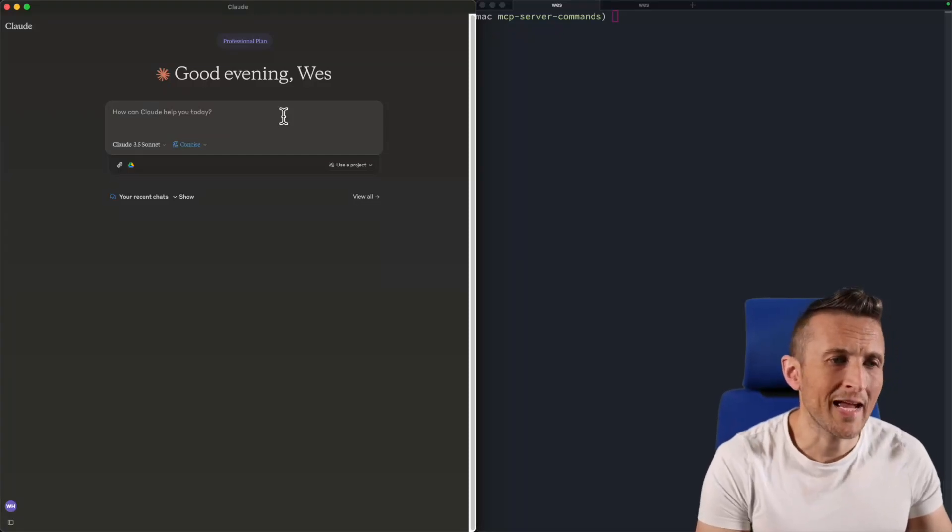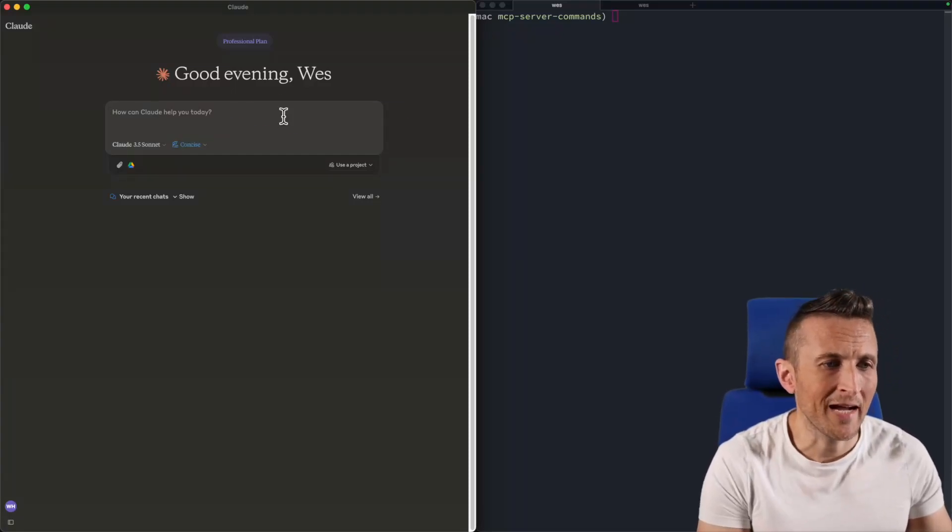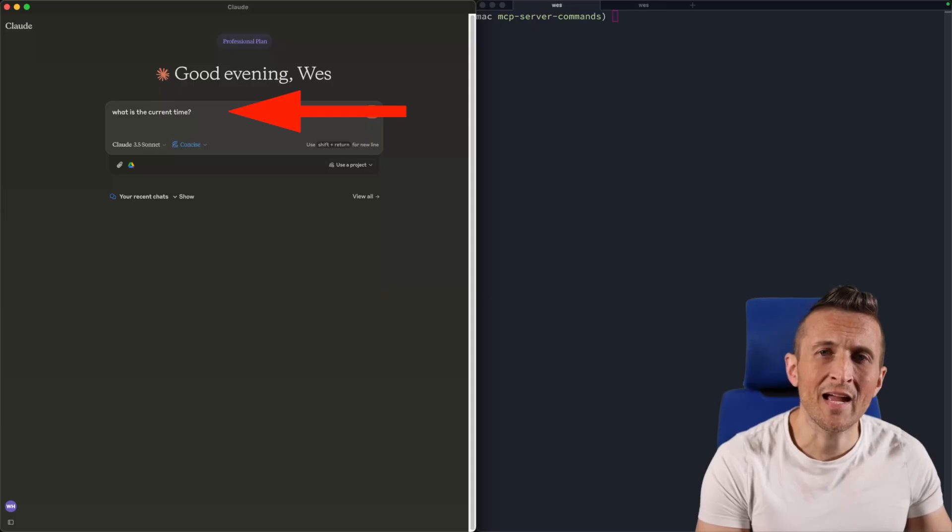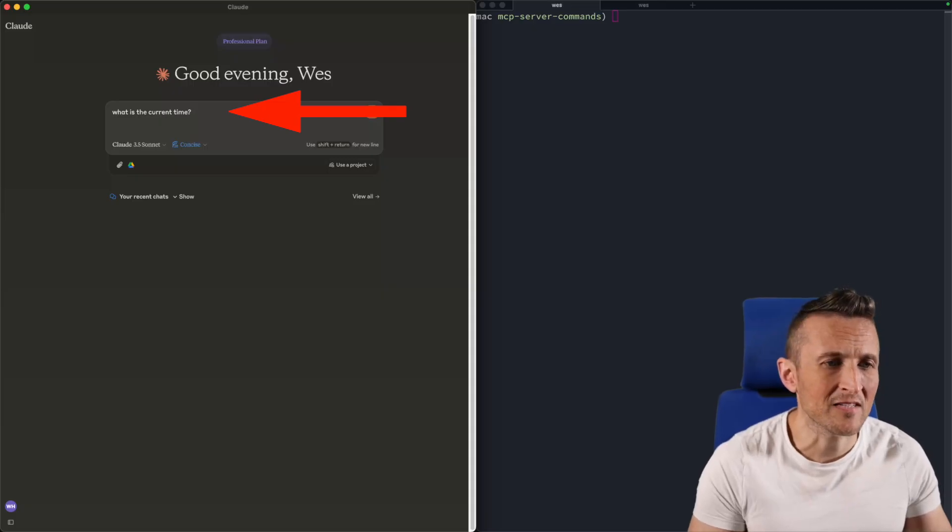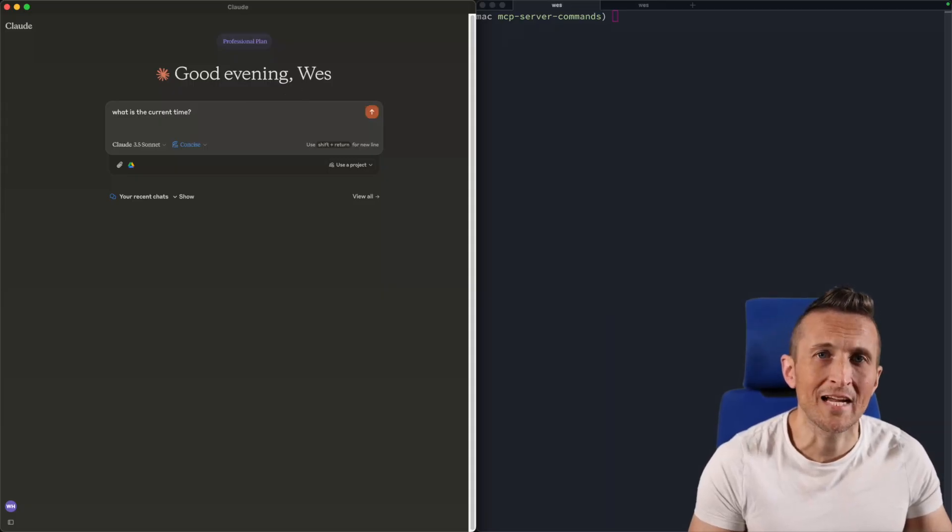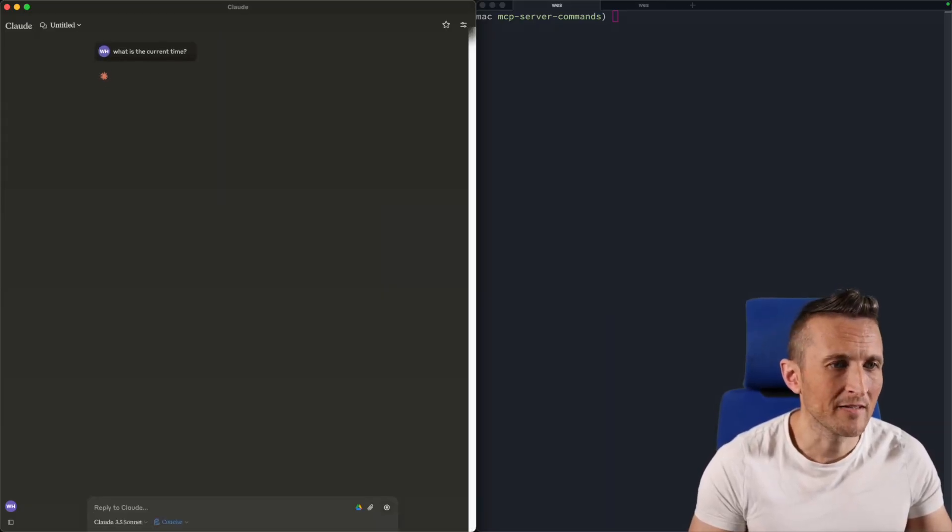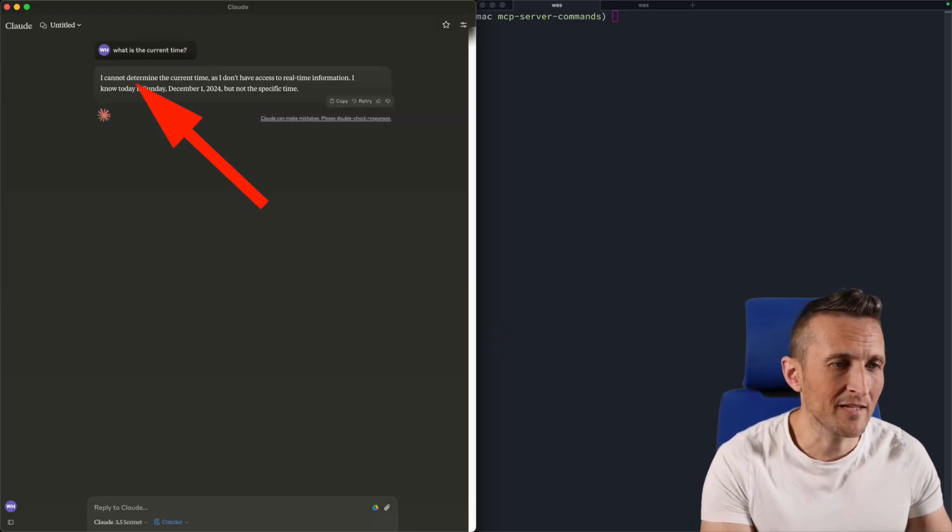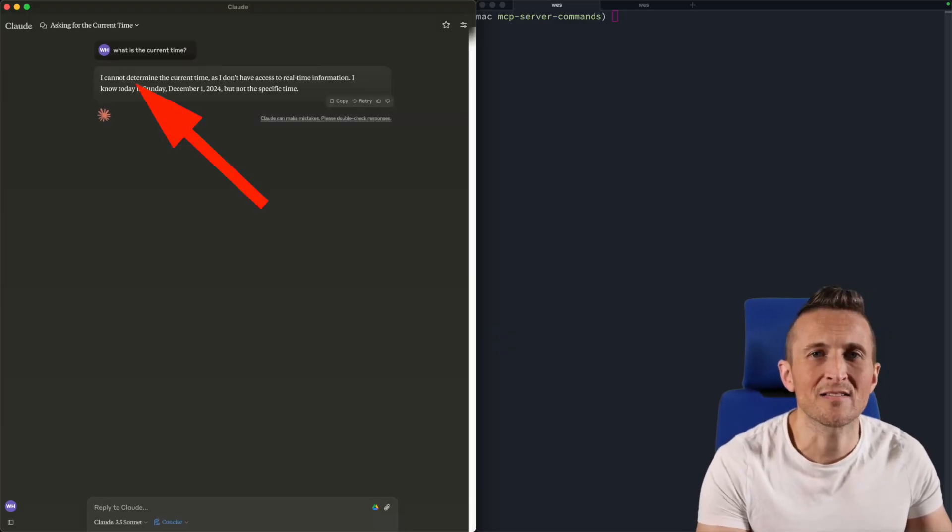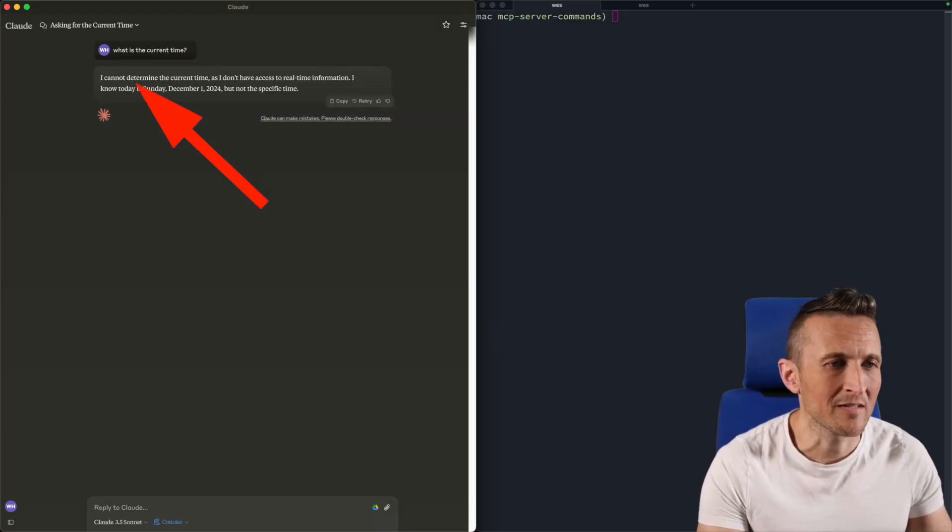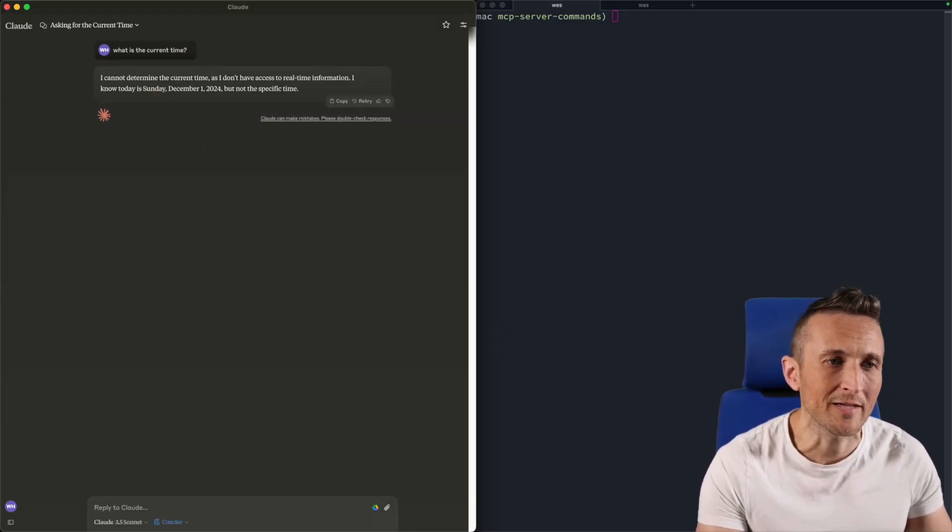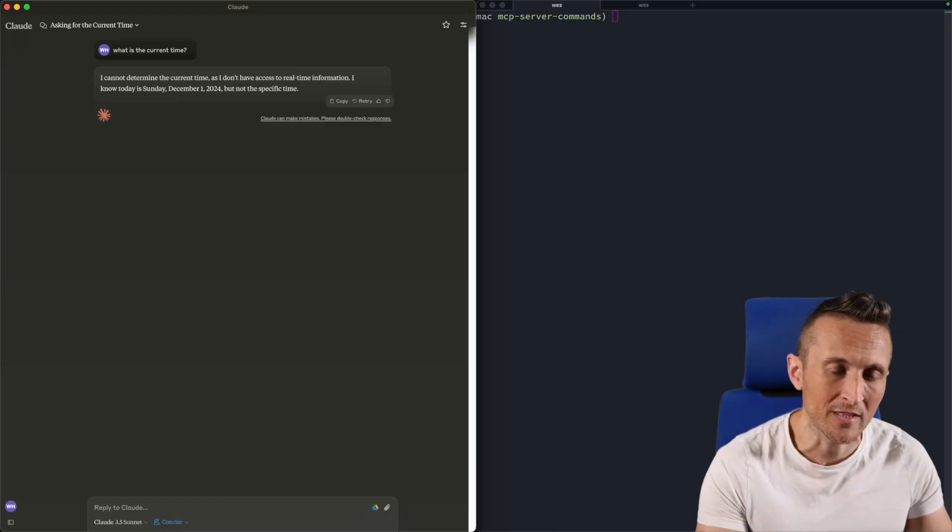So what do you think is going to happen if I ask Claude what the current time is? Let's find out. As you can see, Claude has no idea because Claude has no ability to reach out and grab that information.